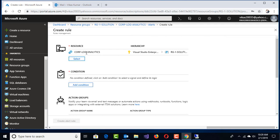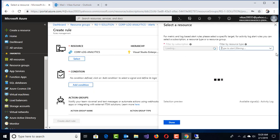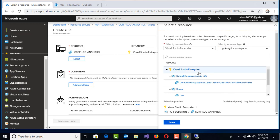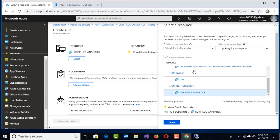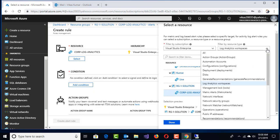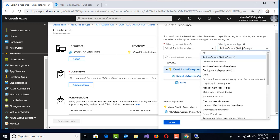I'll create a new alert rule now. Select Corp Log Analytics, Visual Studio Enterprise edition, resource group, and select a specific subscription and specific resource group. In my case, I am part of RG1, the Corp Log Analytics.